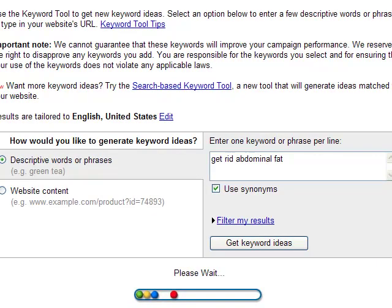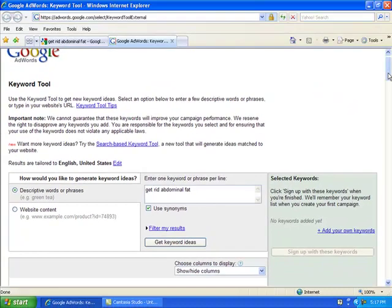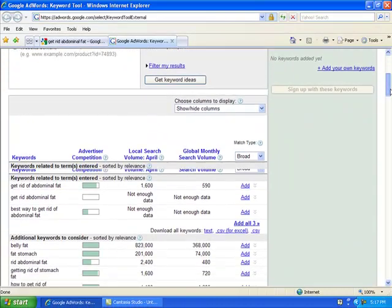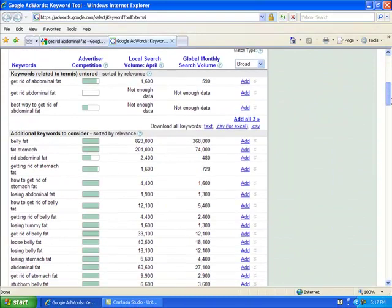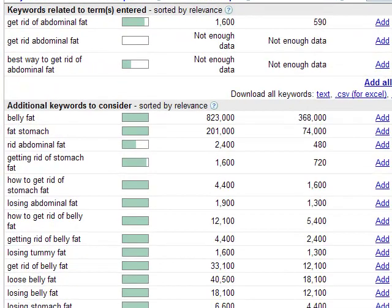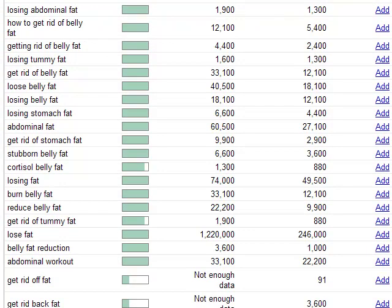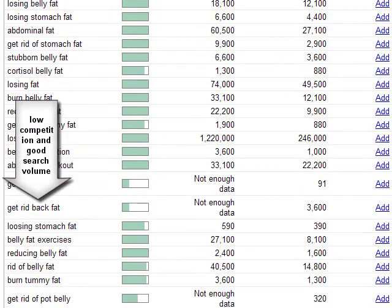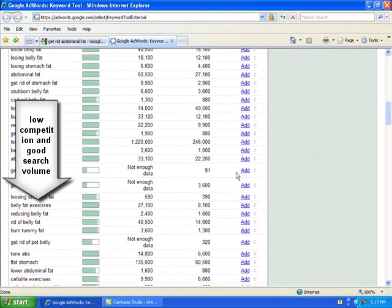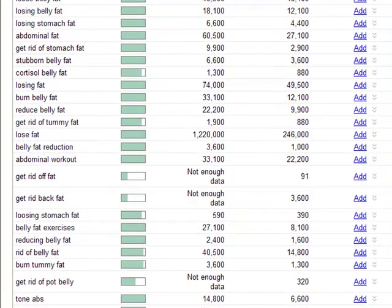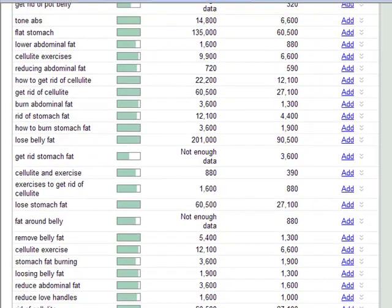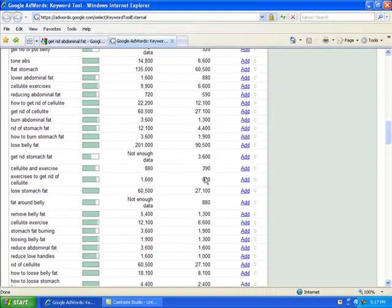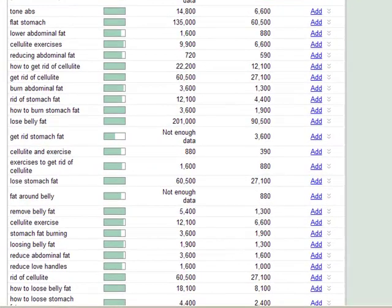What we're looking for are high search, low competition. This looks like a market that may be something to dig into later. Get rid of back fat, it's got 3,600 searches. Get rid of stomach fat also has 1,600 searches.